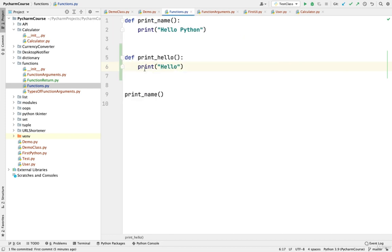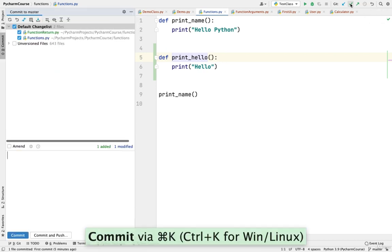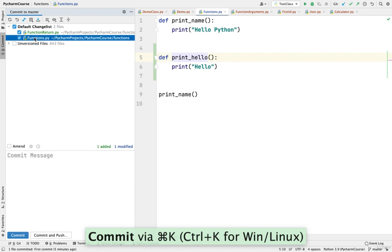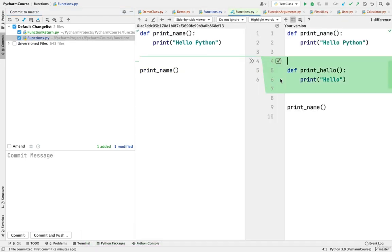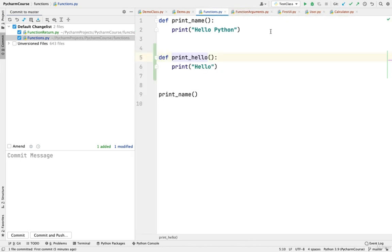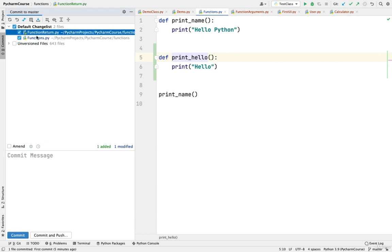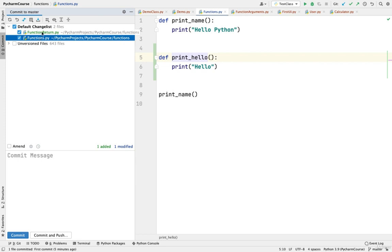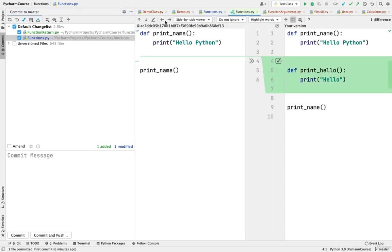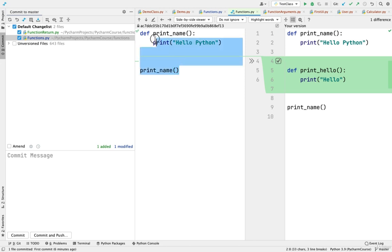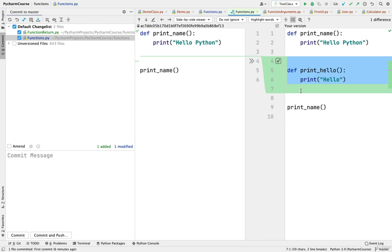I'll close the annotations and go ahead and commit again. I'll click on Commit and you can see functions.py is the file where we added a change. If I double click on it, you can see a window opens in the editor showing the difference — these were the changes that were committed earlier and these highlighted in green are the changes I have added right now.